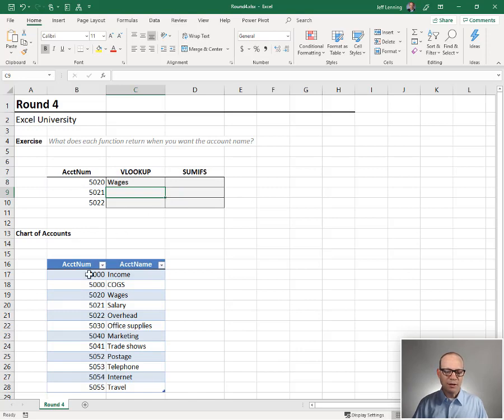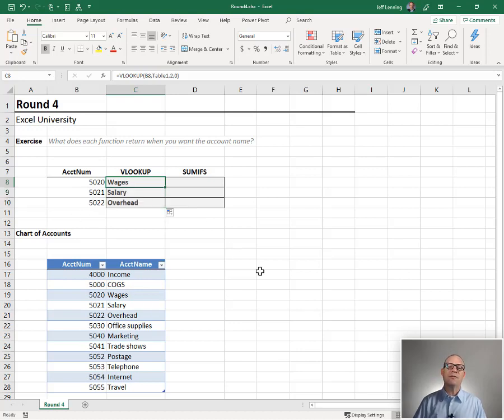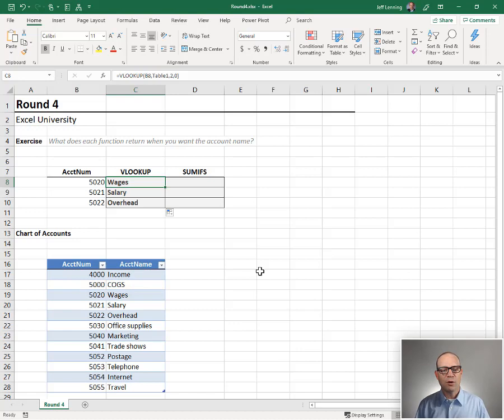5020 wages, no problem. Let's fill it down. 5021 salary, overhead. So we look good. So what does this tell us about VLOOKUP? Yeah, it can return a text string, no problem.